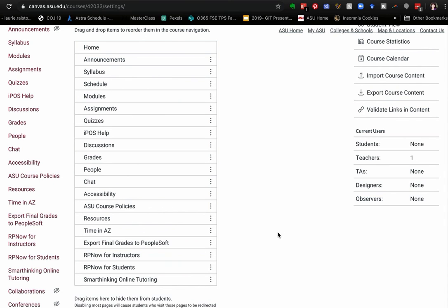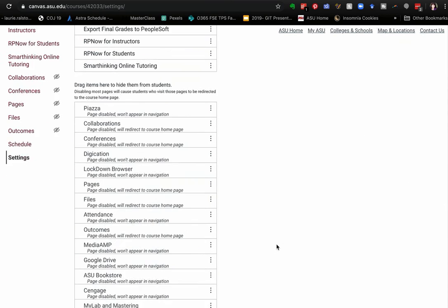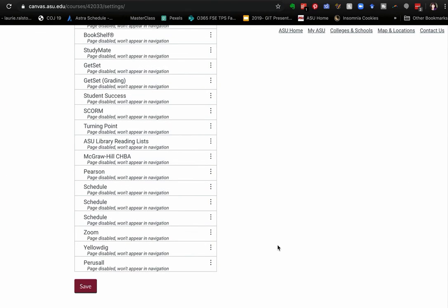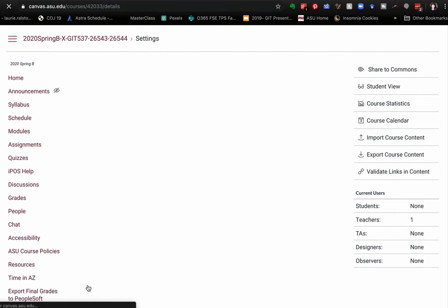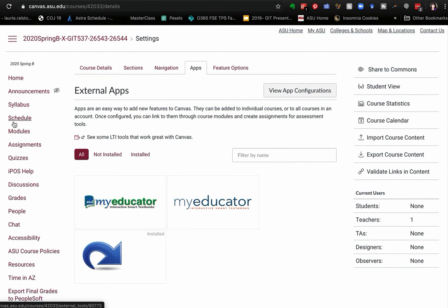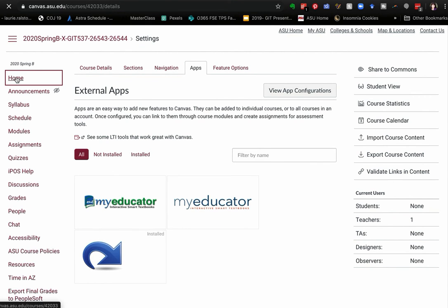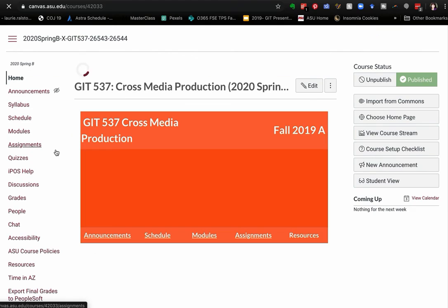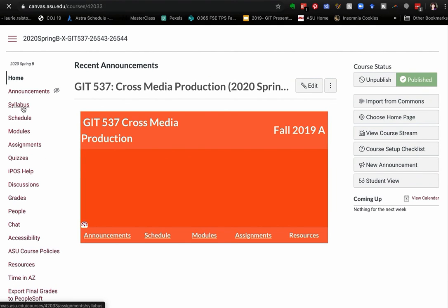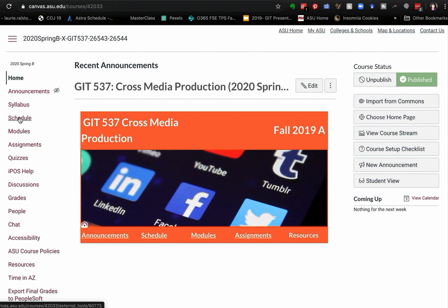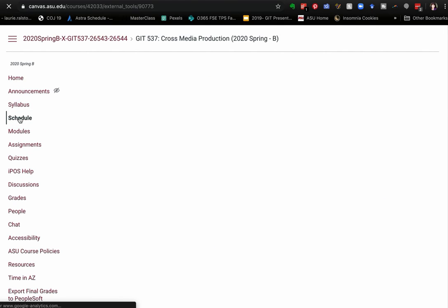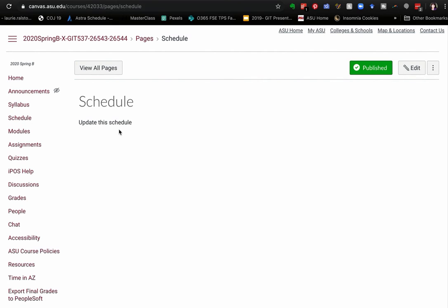Now, make sure you scroll all the way down and click save. And now you'll see it's where it's supposed to be. So I can go back home and click schedule. And it will now show the new page that we just updated and it's in the right semester. Very complicated, but it can be done.